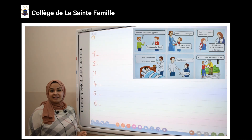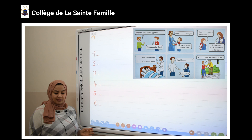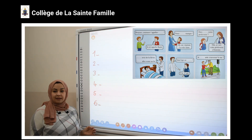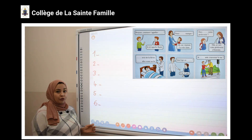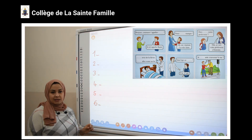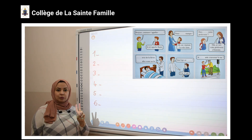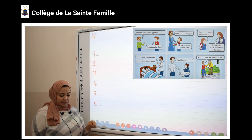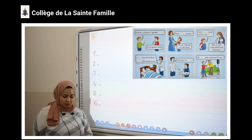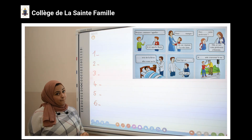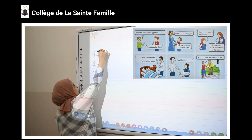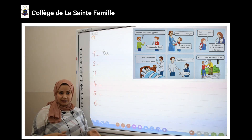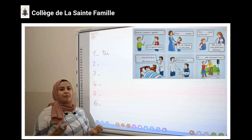Maintenant, on va faire l'exercice du cahier d'activité. Ouvrez le cahier d'activité, page 5, exercice numéro 6. Observe les dessins et complète le dialogue avec le pronom « vous » ou « tu ». La première phrase : qu'est-ce que vous voyez ? Je vois deux garçons. Les deux garçons ont le même âge. Qu'est-ce qu'il dit ? « Comment t'appelles-tu ? » Pourquoi j'utilise le pronom « tu » ? Parce que les deux garçons ont le même âge.